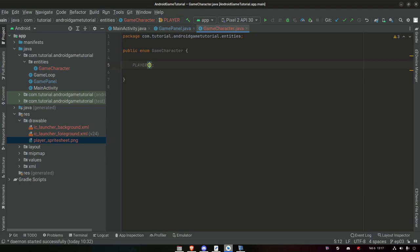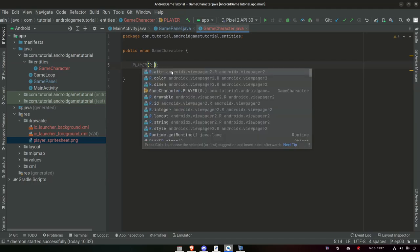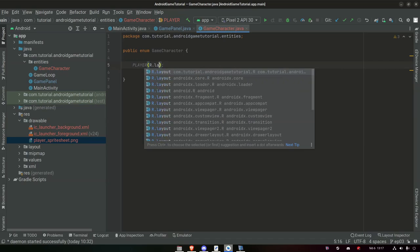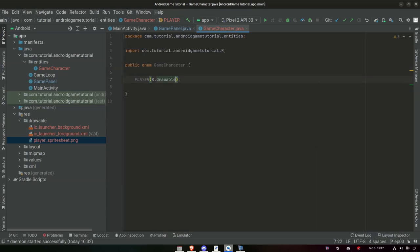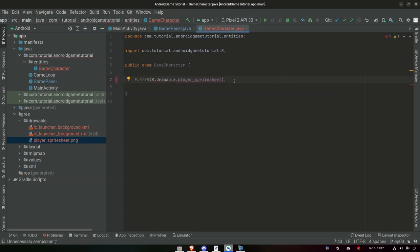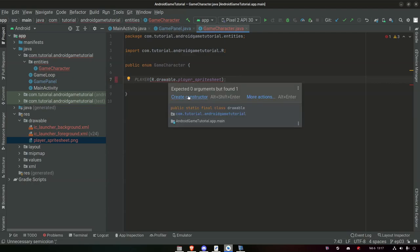We should have our player_sprite_sheet here, and it's an integer — meaning a value is associated to this sprite sheet. So when we reference that value we get the sprite sheet. Now we get an error, which means we need to create a constructor for this enum. So: GameCharacter, int resourceId. Then we can create a private Bitmap called spriteSheet. The Bitmap is the default image object in Android — so if you want to draw an image, you draw a Bitmap.